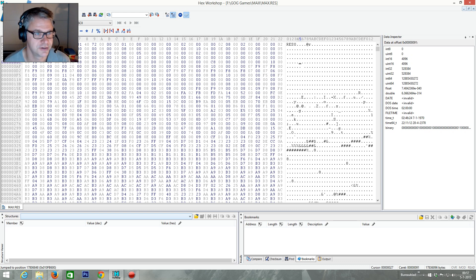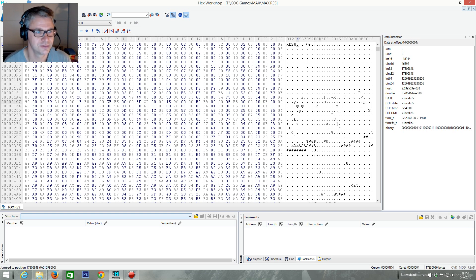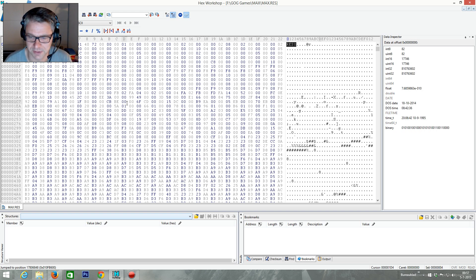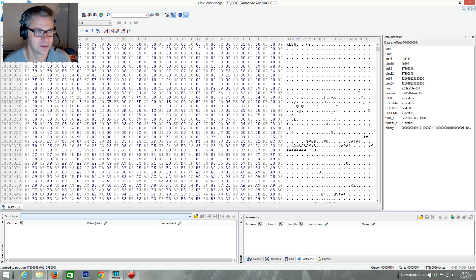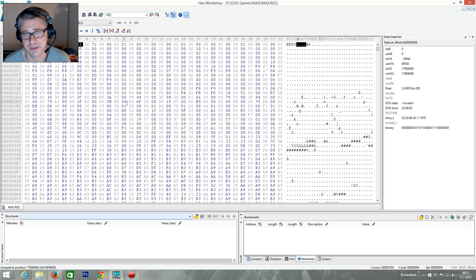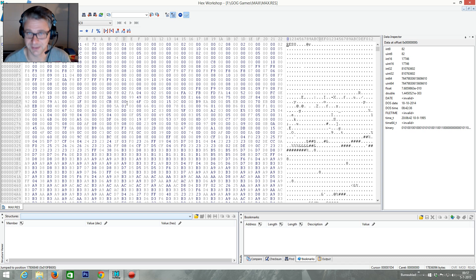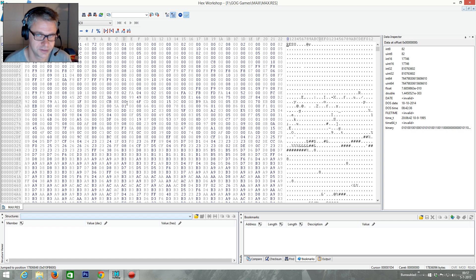This is a fairly easy one. It's a fairly old game and usually this is an easy format. So if you open it up you see res0, which is probably the identifier. And then you see something which could easily be a pointer to a tail location. Many archives have resource information at the back of a file.